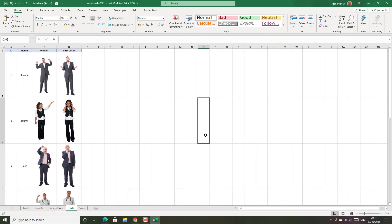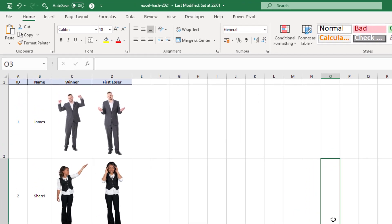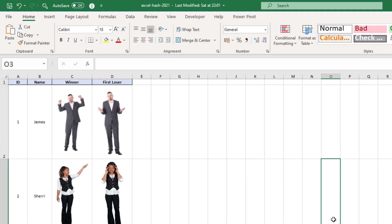To do that the first thing you need is those images. Here I have my range of names and then two images for each individual. We have the winner image and also the first loser image. These are actually the cut out people available in Excel but they could be any image.